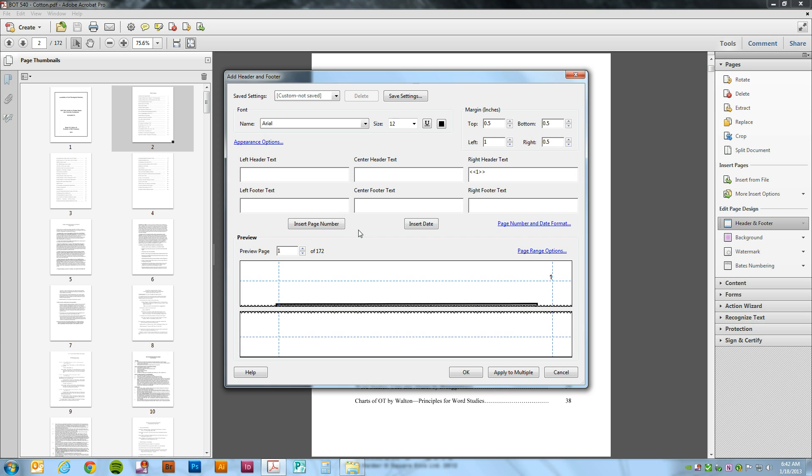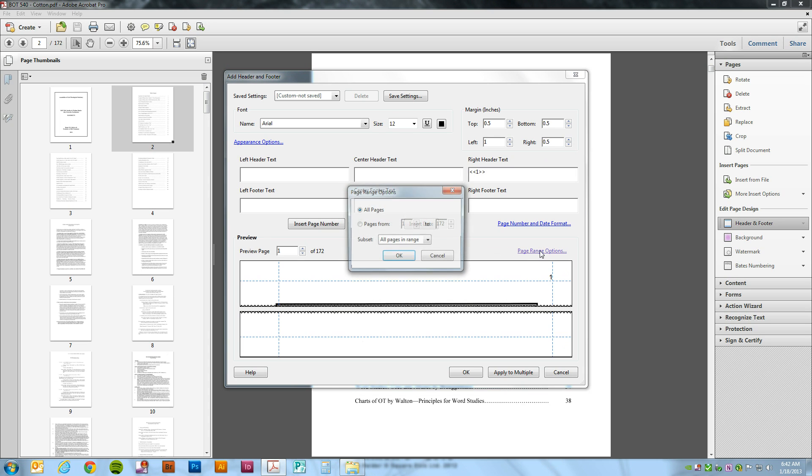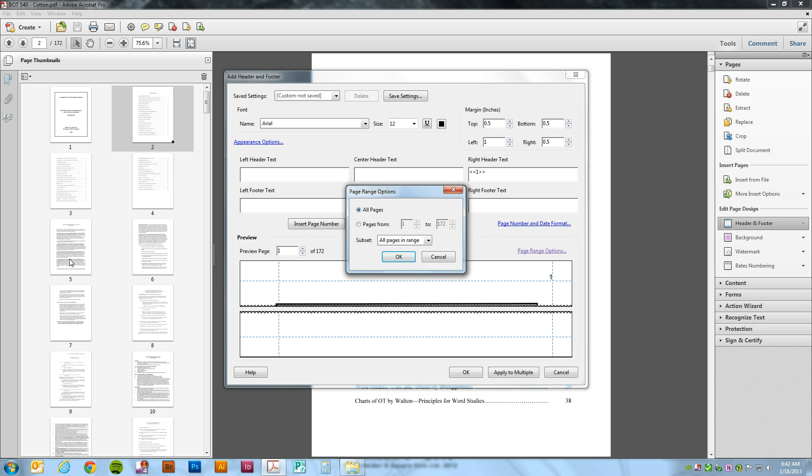Now we want the page range to start on page 5. We'll go ahead and say OK.